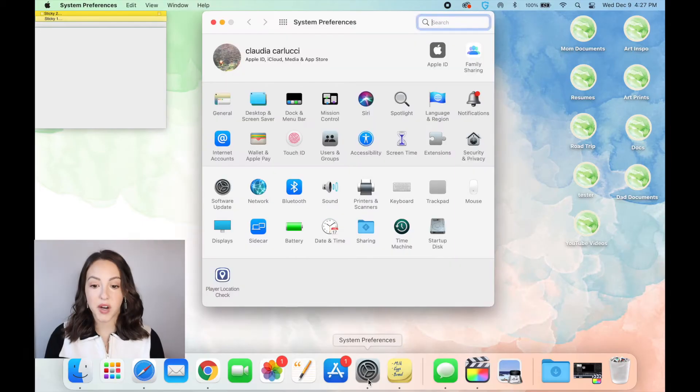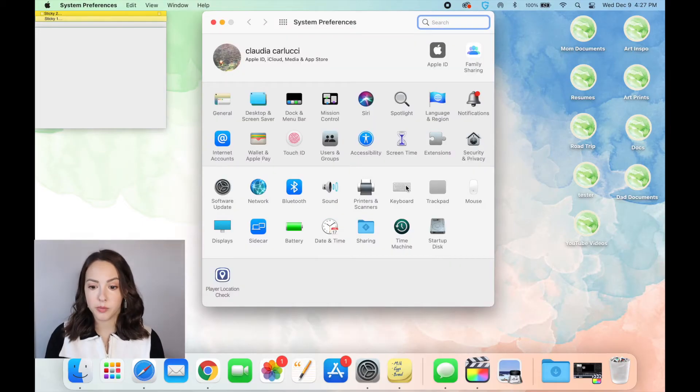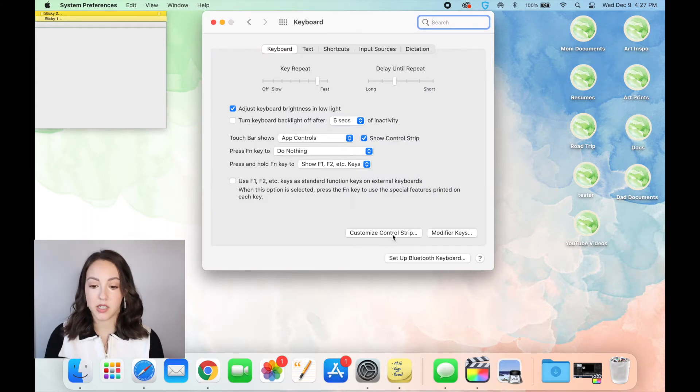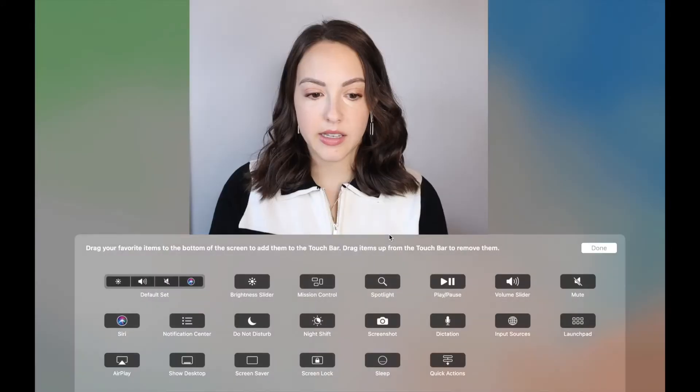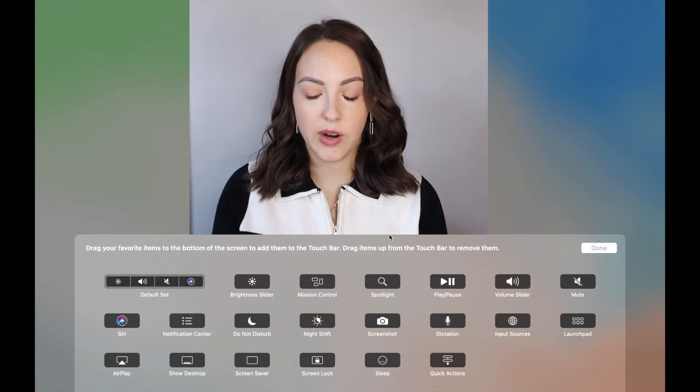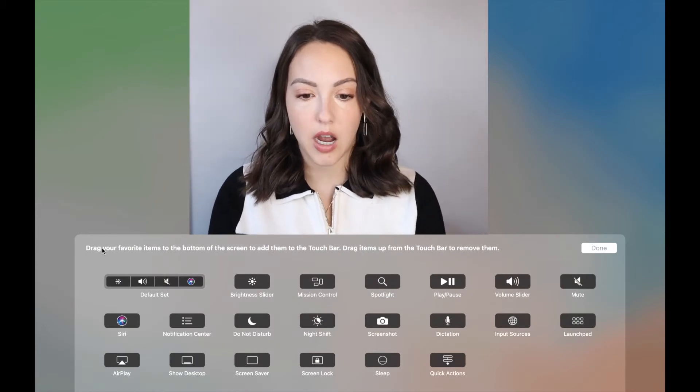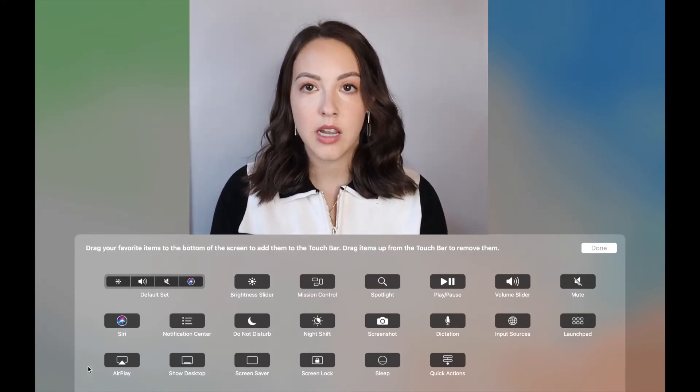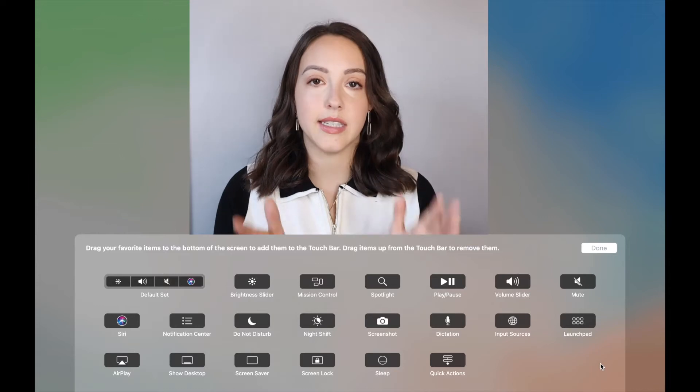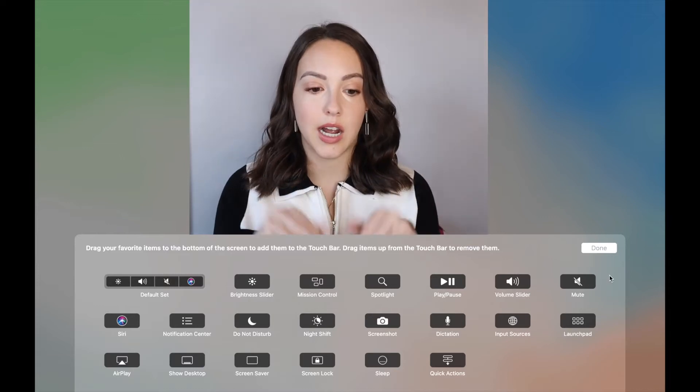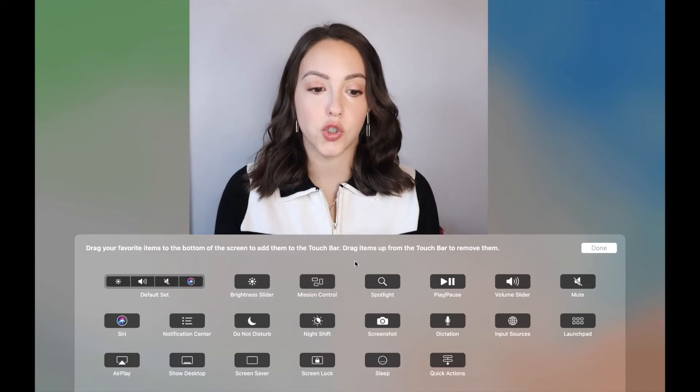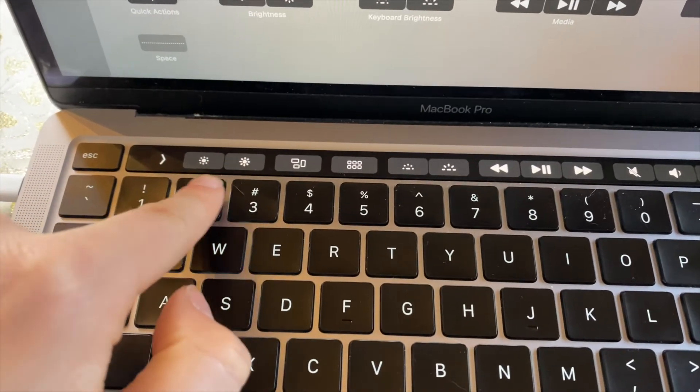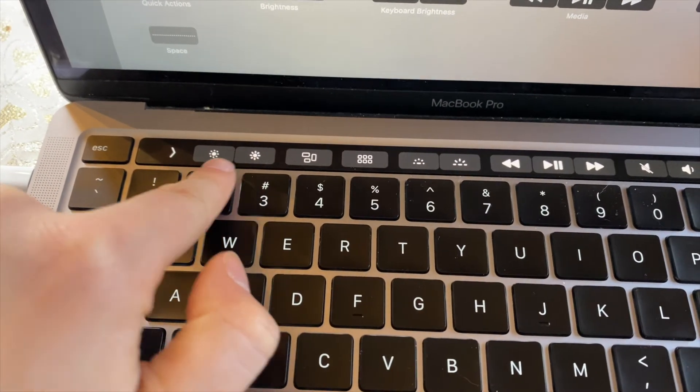So the way that you can customize this is by going into your system preferences and clicking on keyboard. And right here on the bottom, it says customize control strip. And this entire thing right here will pop up. These are the options that you can use as defaults on your control strip. So I'll show you what I have on mine right now. So these are all the options I currently have.